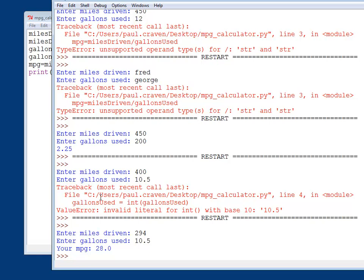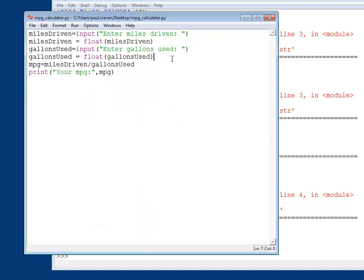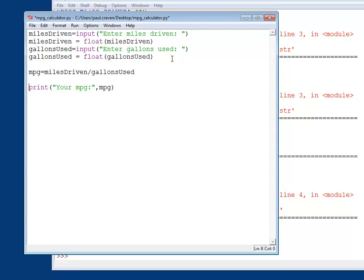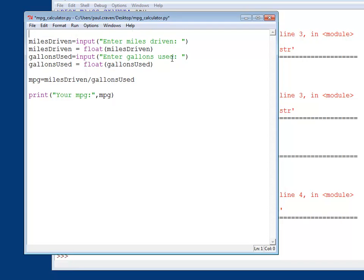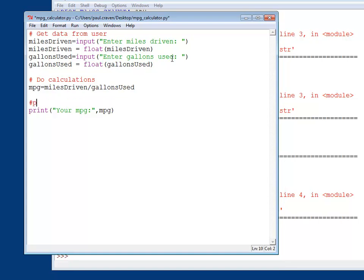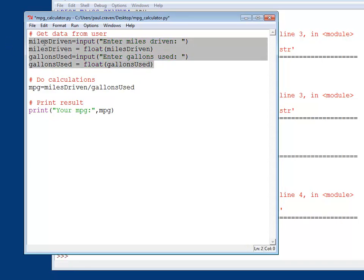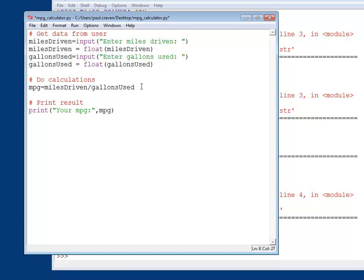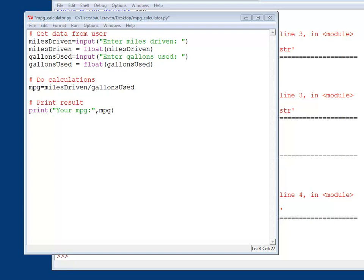Now you can do any sort of equation this way. And the equations are typically divided up into the following way. First off, get data from user. Do calculations. Print result. So if you wanted to do kinetic energy or any other type of equation, area of a circle, area of a rectangle, get all of the data from the user doing different questions up here. Do the calculation down here. And then do your results here.